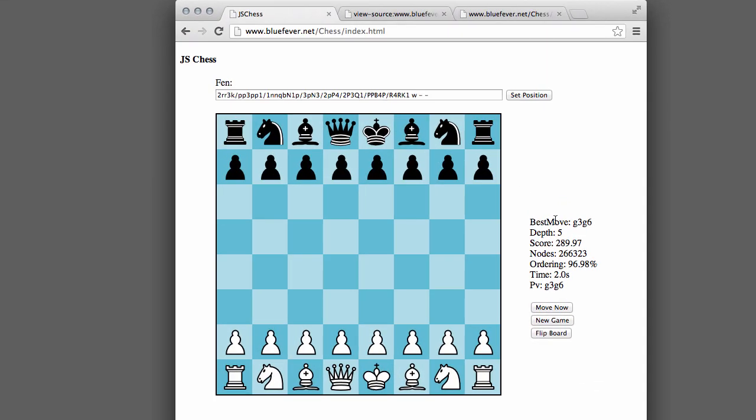Hello and welcome to the first video in series programming a chess engine and small interface in pure JavaScript.